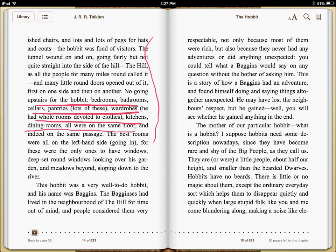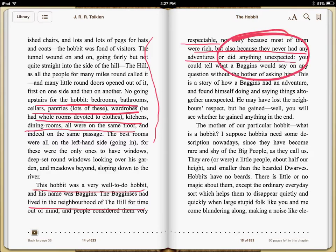If I read further, this is what I find: this hobbit was a very well-to-do hobbit, and he lived in the neighborhood of the hill for time out of mind. People considered them — meaning the Bagginses — very respectable, not only because most of them are rich, but they never had any adventures or did anything unexpected. And that is key. What Bilbo does when he leaves is unexpected. So we're still searching for the answer.